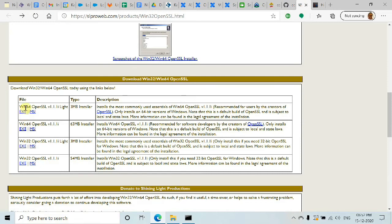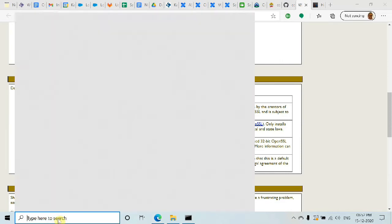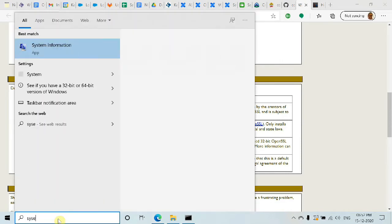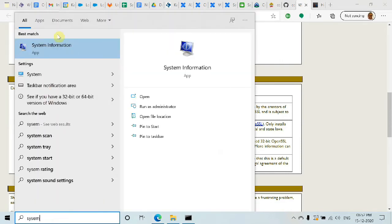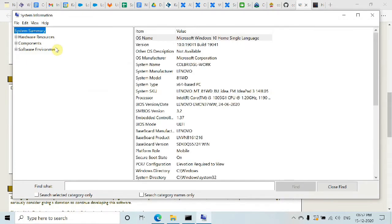64-bit or 32-bit, including a smaller 3MB version and a larger 63MB version. I would just go with the smaller version. To check your system type, go to System Information - you'll see System Type listed as 64-bit or 32-bit.